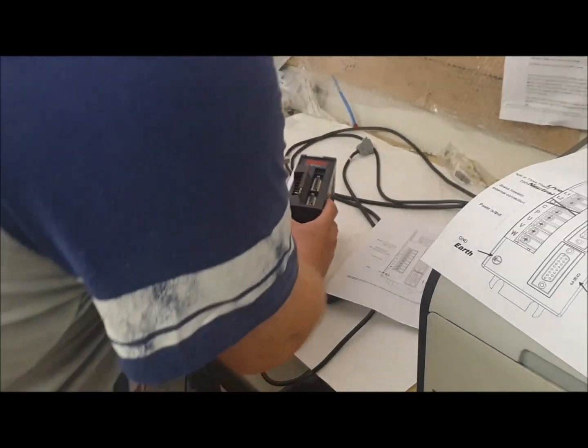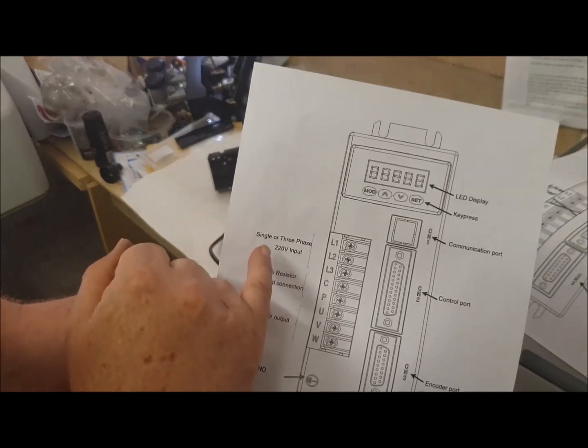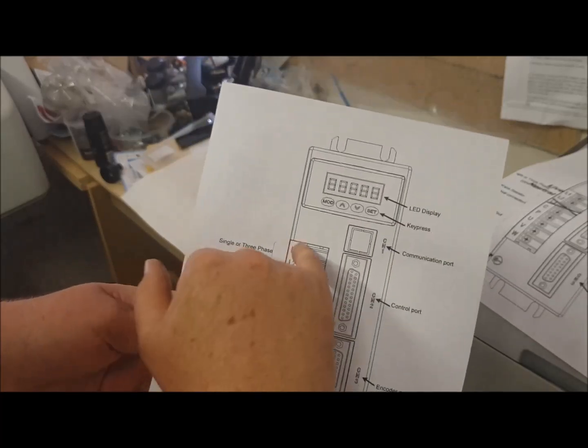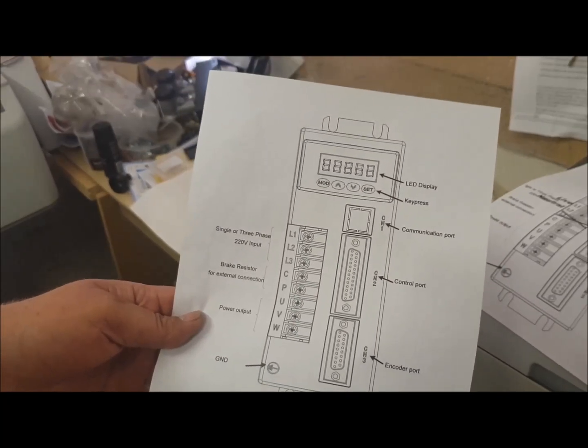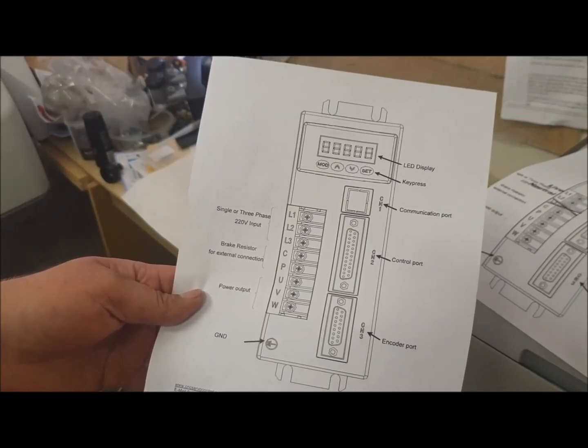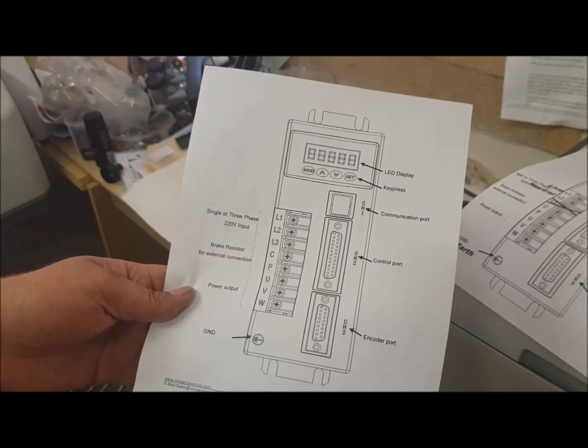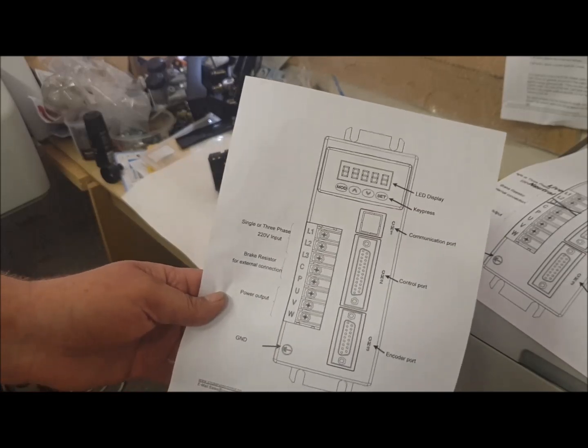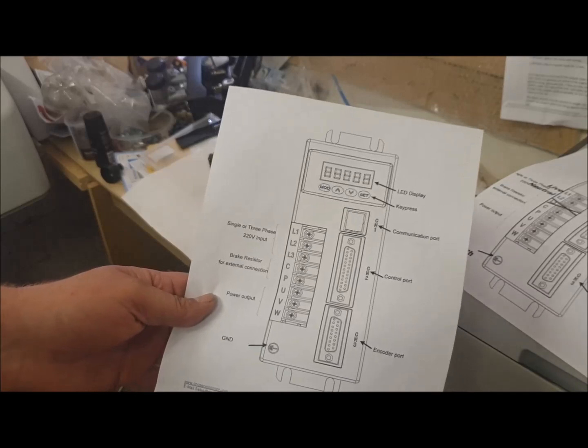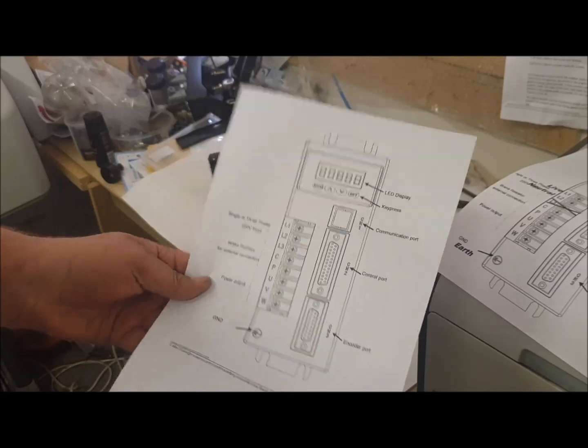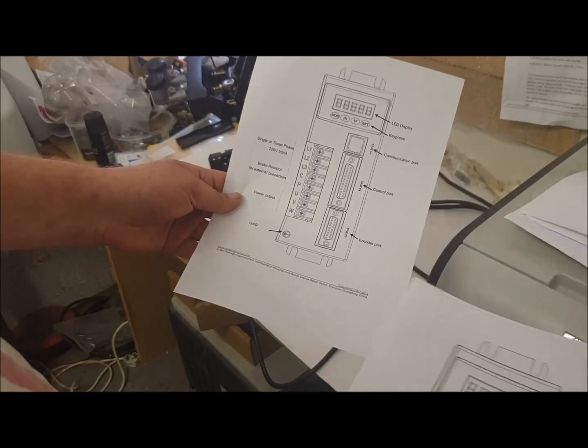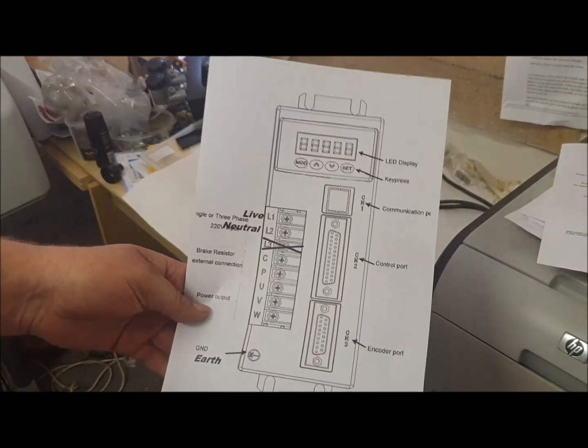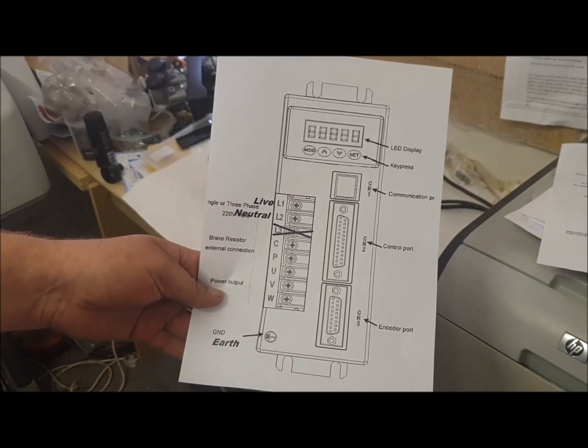And then that left me with the question: it's a single or three phase 220 volt input, L1, L2, and L3. Well, I recognize L1, L2, and L3 as the three phases you get in three phase electrical stuff. What I couldn't figure out is what I'm going to do with my live and my neutral from a single phase input. After a bit of research I came across a YouTube video of a guy playing with his drive, and I've copied his wiring and updated this diagram. So we now have L1 as live, L2 as neutral, and obviously earth at the bottom.